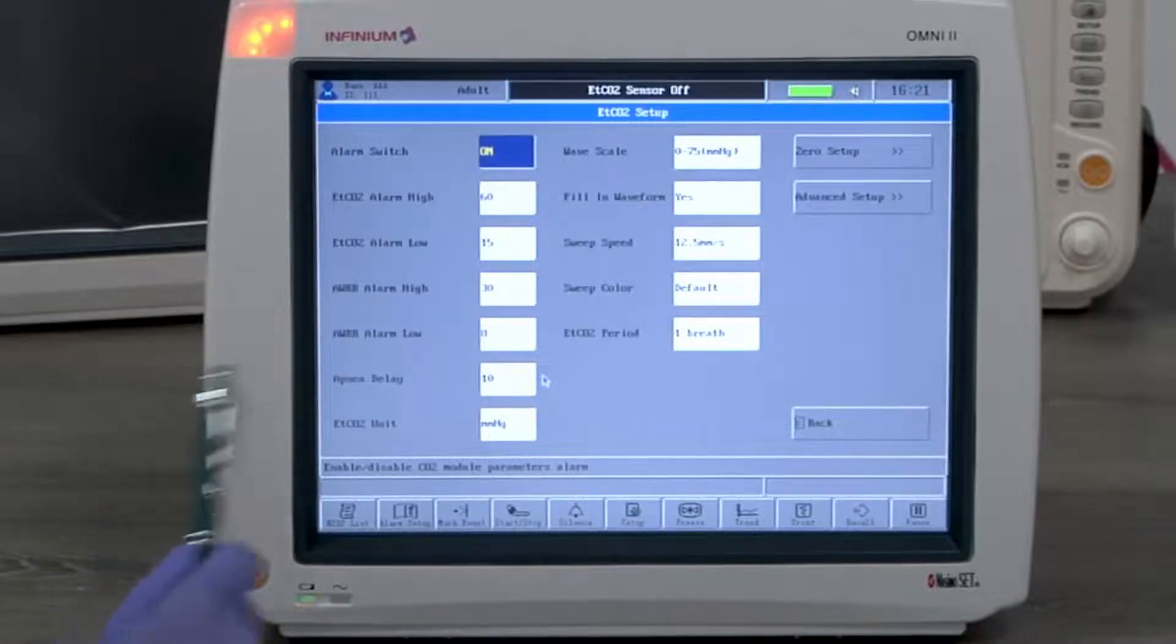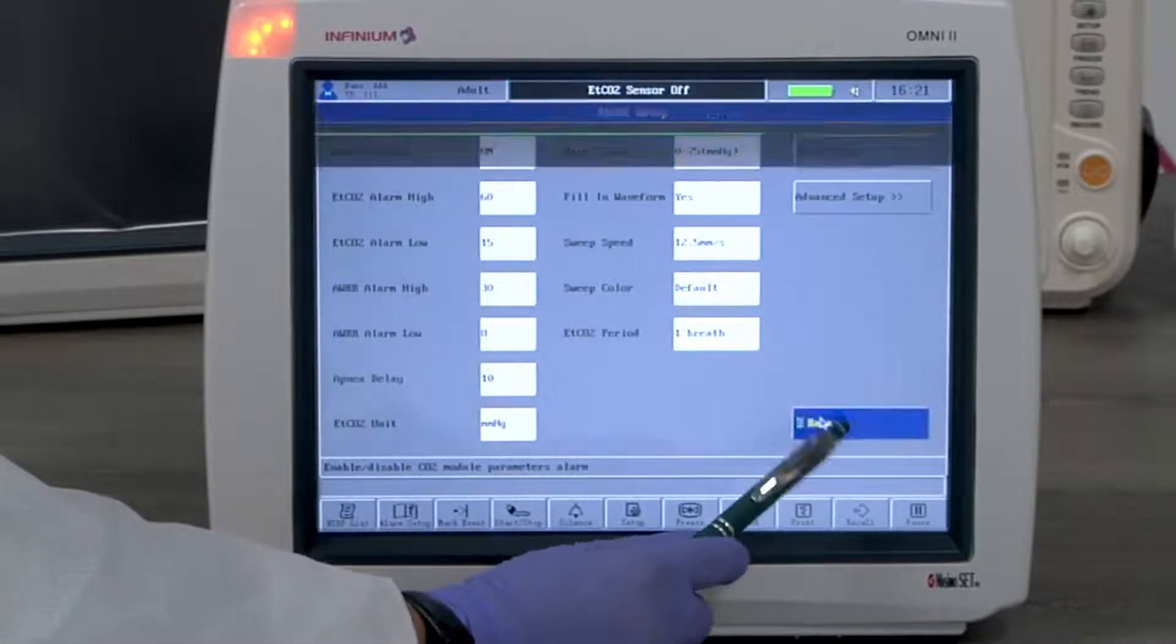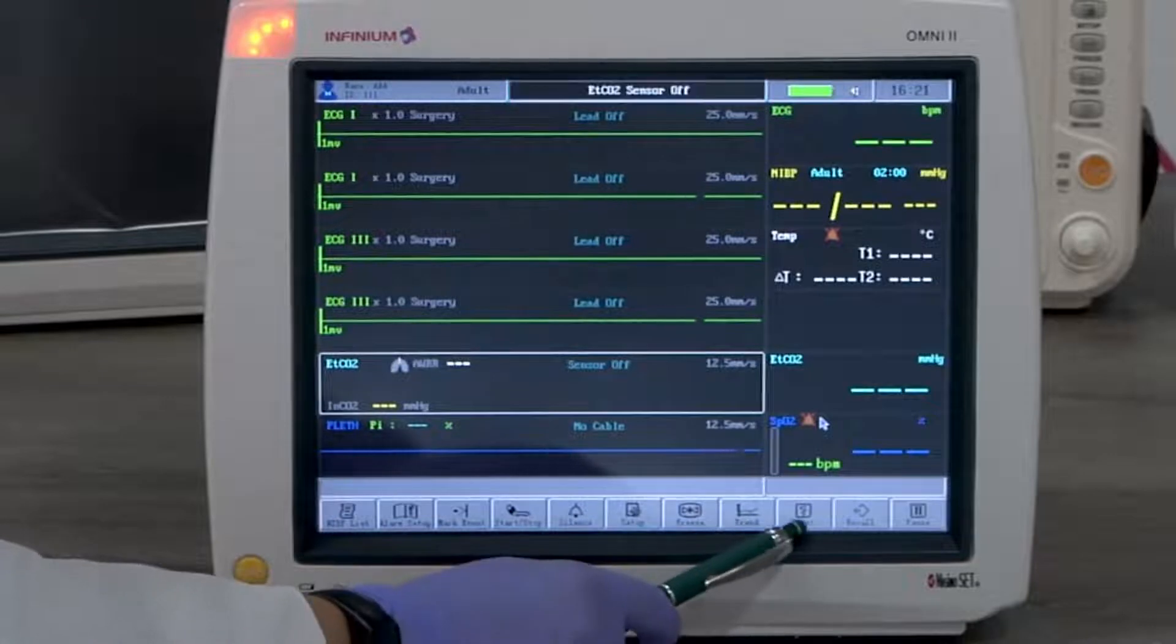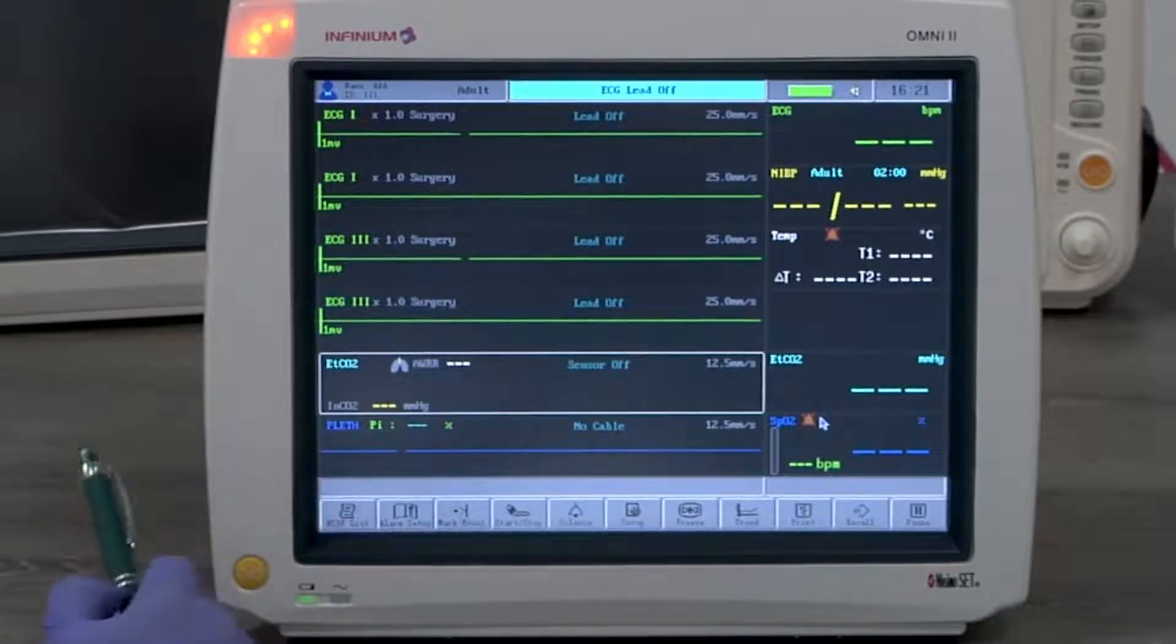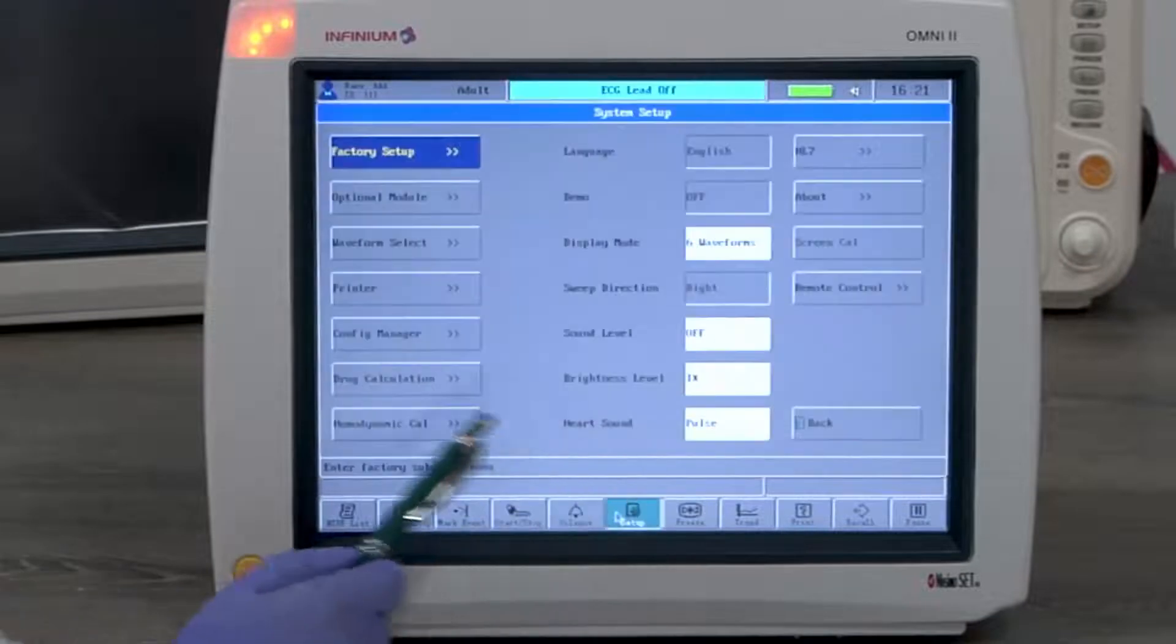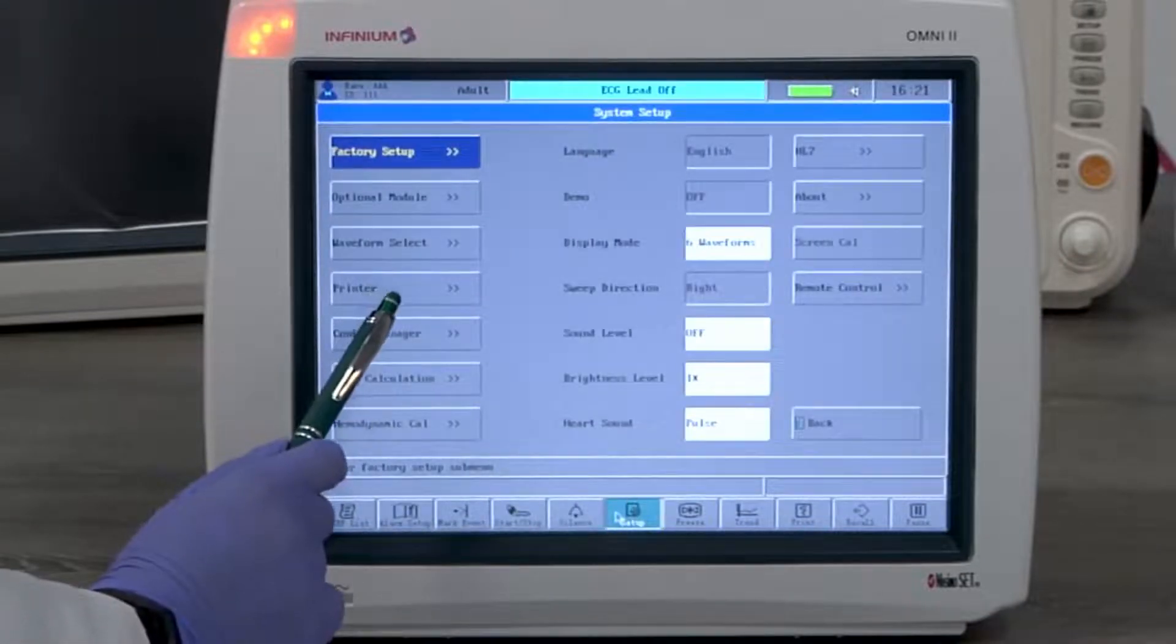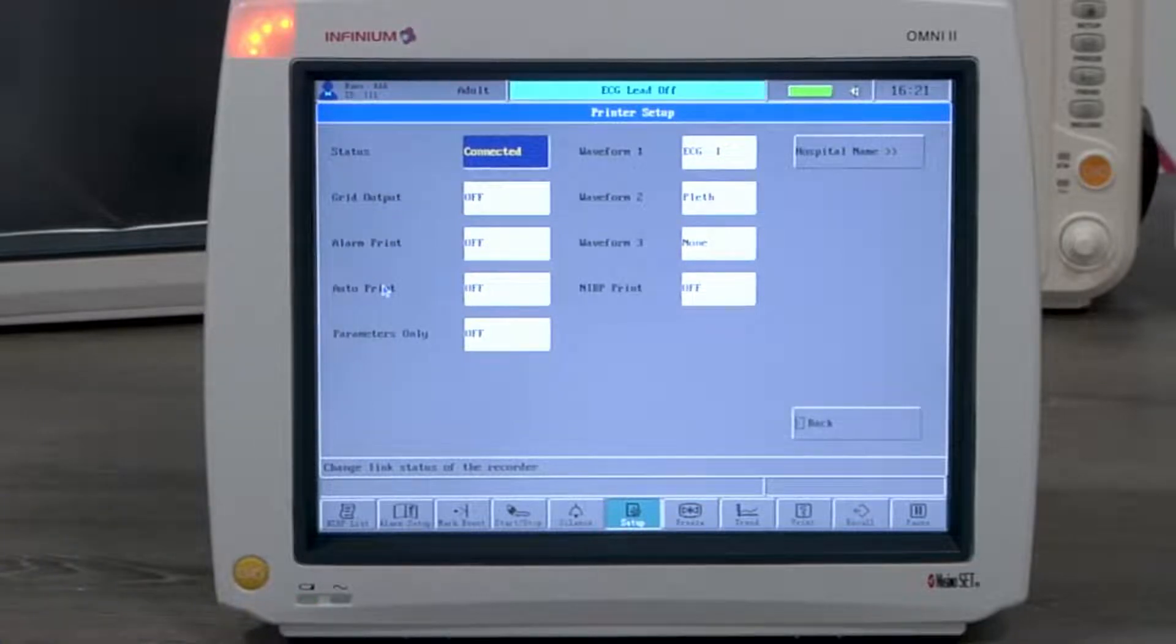Now let's take a look at printing. The print button activates the printer to print an eight-second real-time waveform and reading. Printer settings are under the setup menu. The status will be connected if a printer is installed. All options will be available. When there is no printer installed, the status will be disconnected and no option will be available.